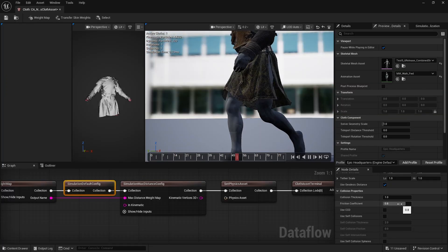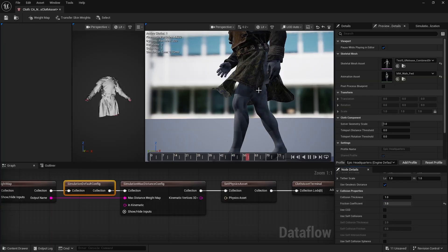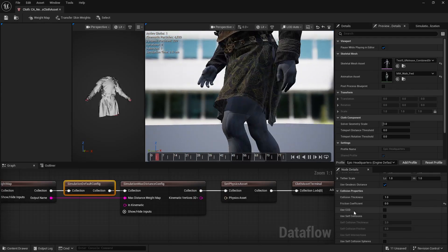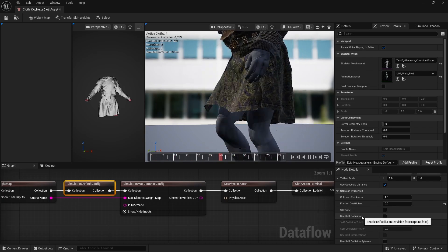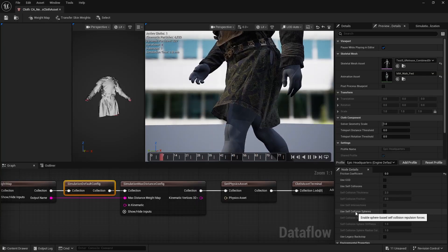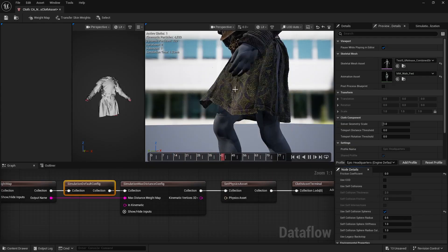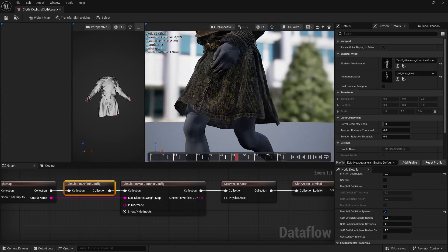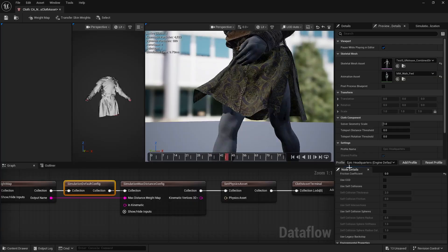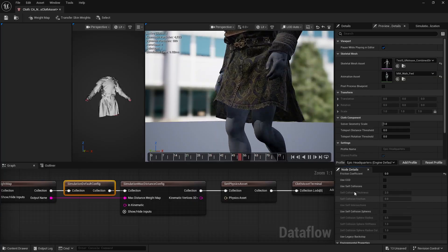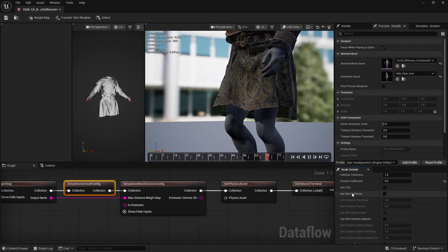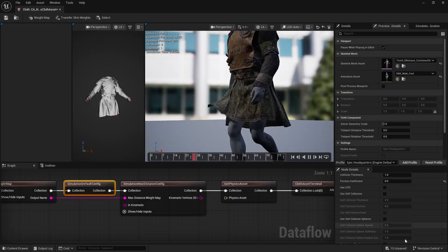Friction Coefficient controls how much the cloth sticks to or flows along the collider surface. Use CCD (Continuous Collision Detection) handles miscollision between moving particles. Self-Collision makes cloth try to collide with itself, and Self-Collision Spheres use repulsion force spheres around the cloth for better performance but lower quality compared to full self-collision geometry. All three — self-collision, self-collision spheres, and CCD — are expensive, so if you're having performance issues, adjust these.